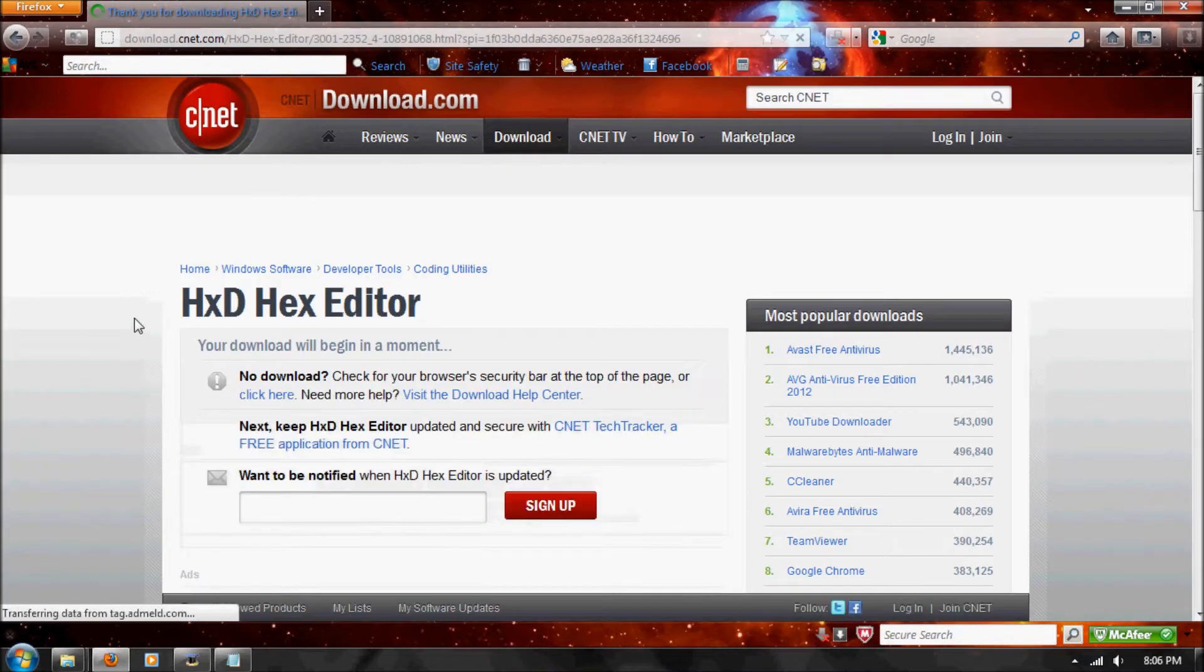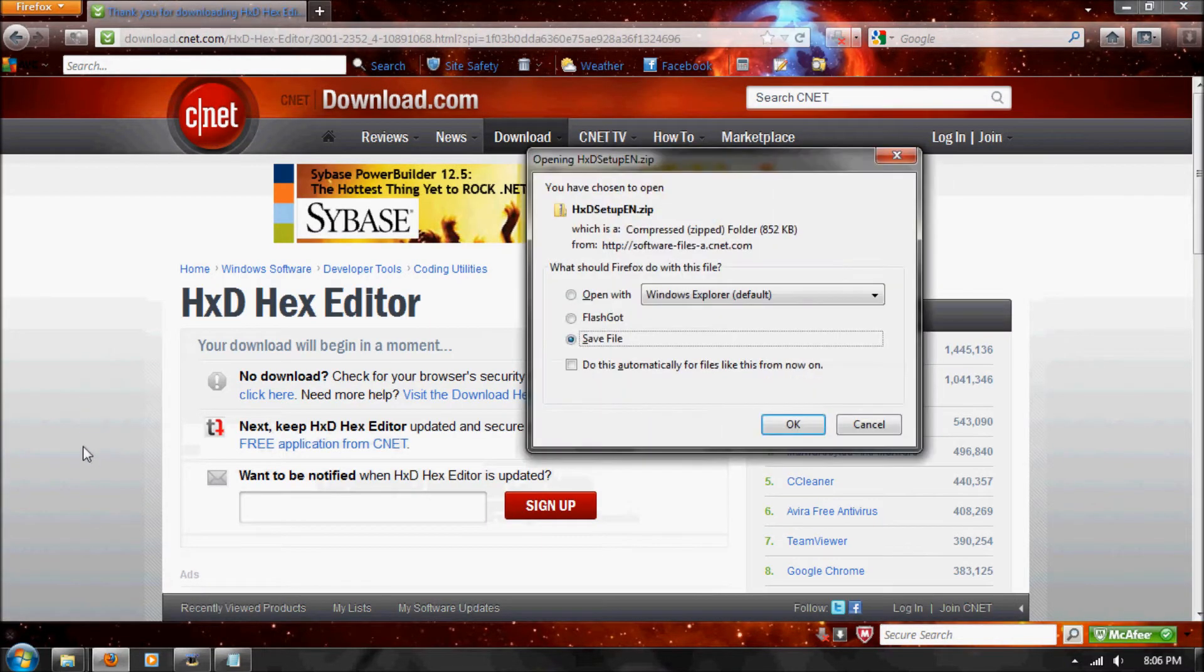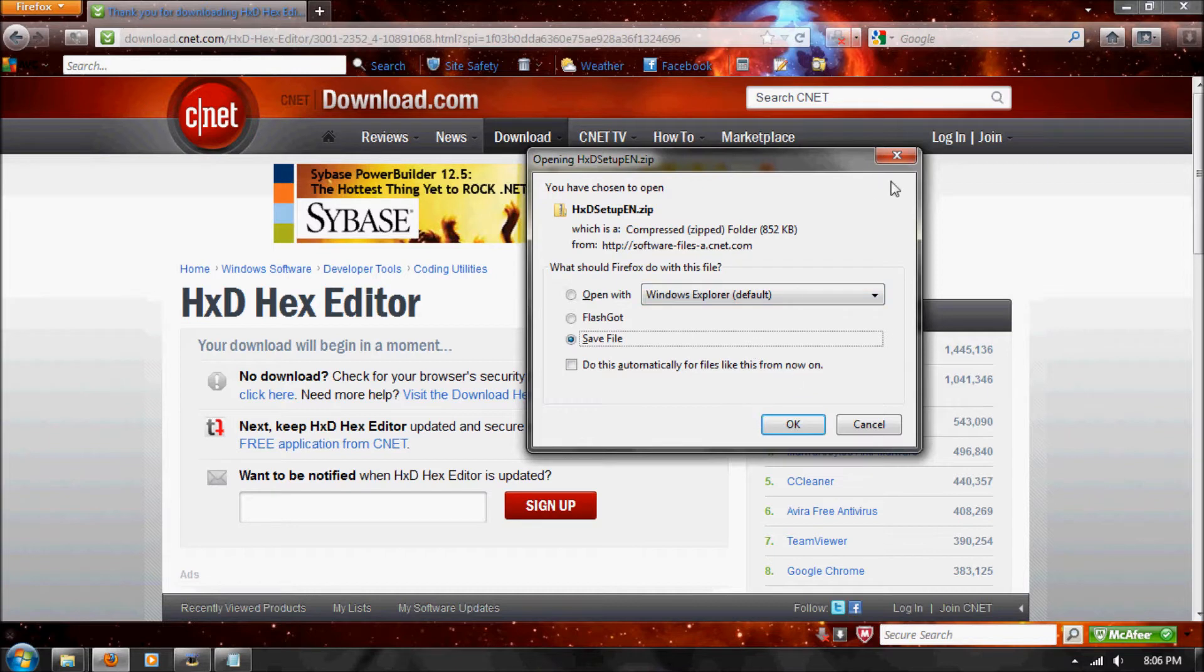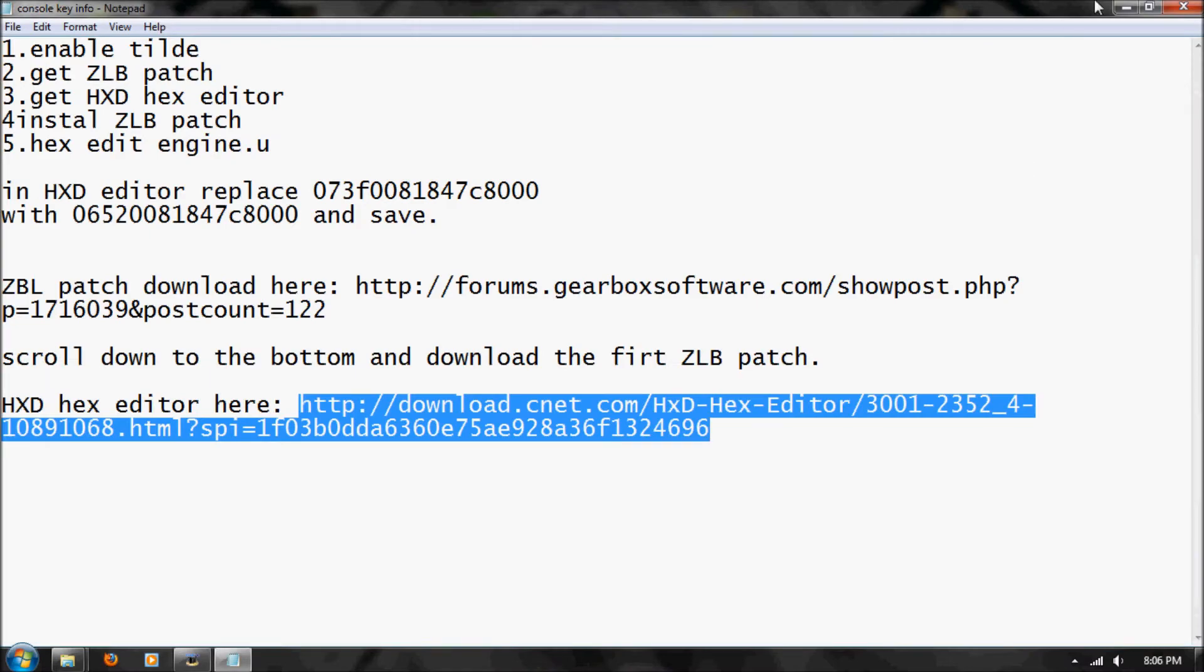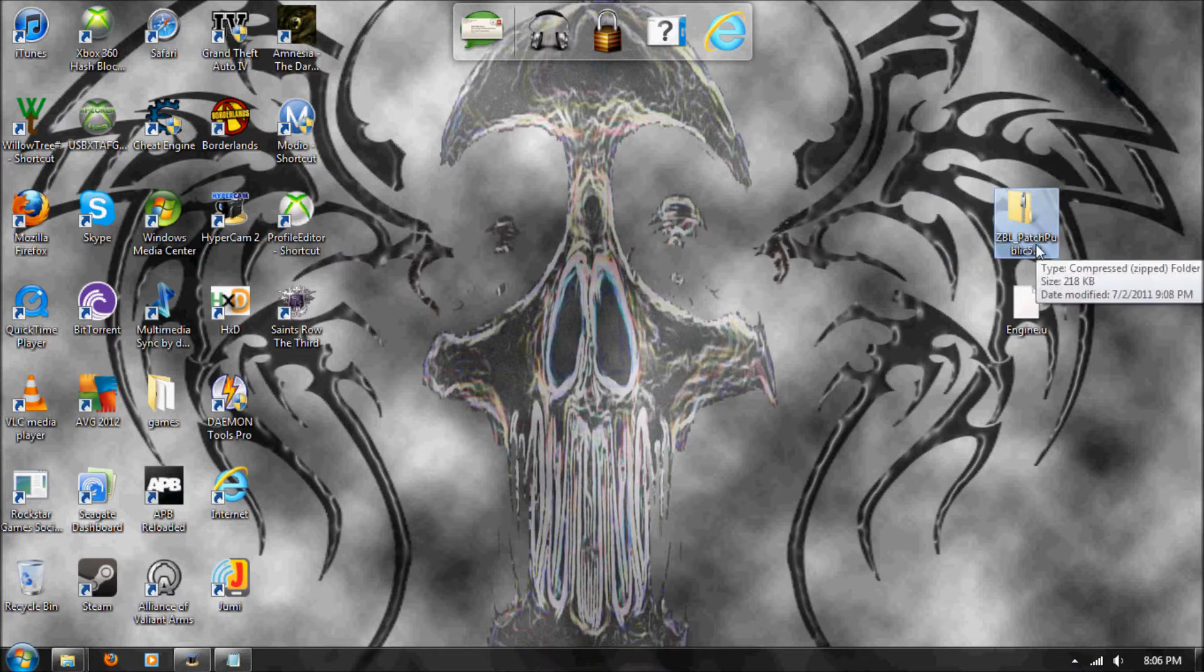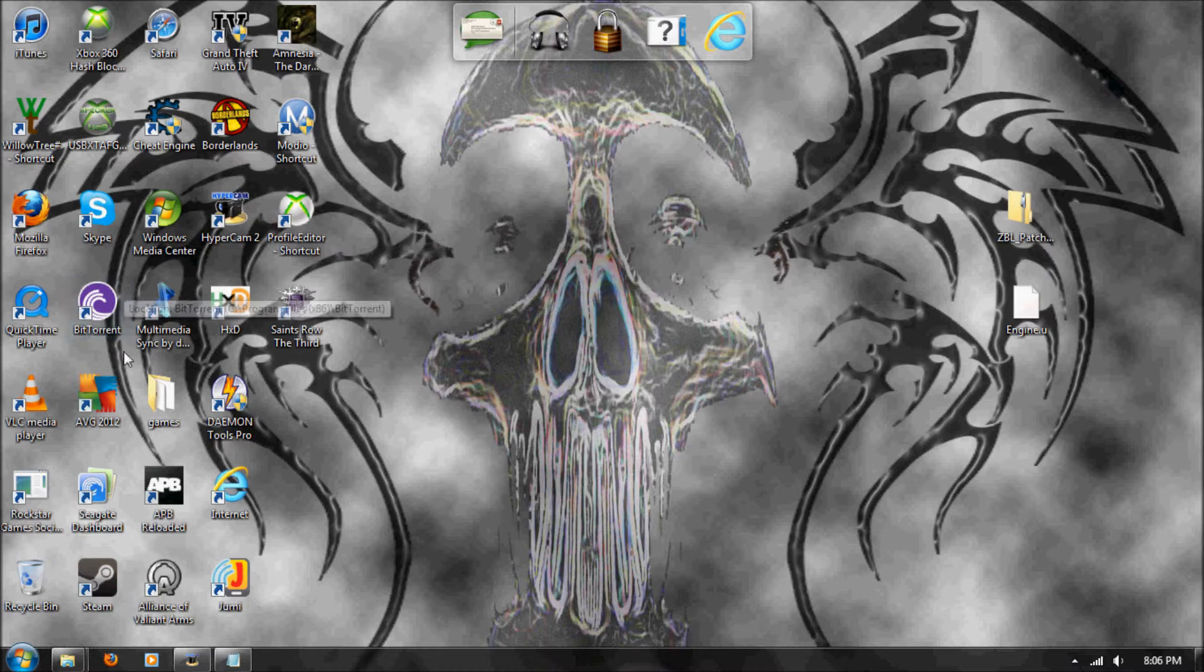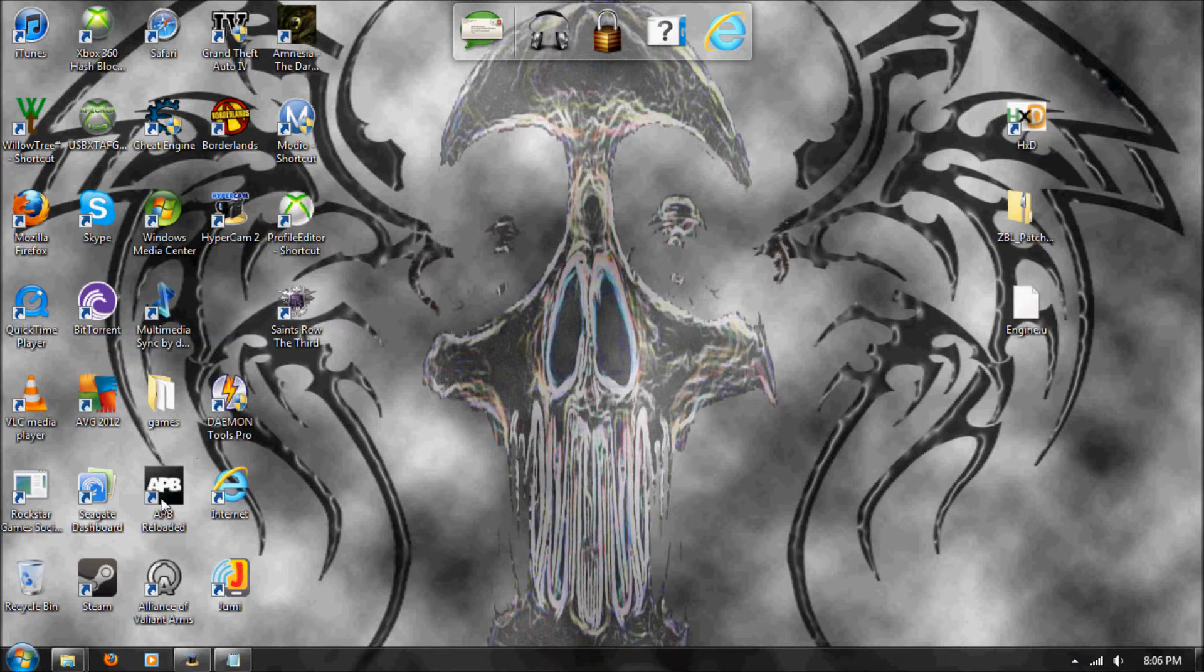If you need a hexadecimal editor, I already had one, but you go here. This will all be in the description, and you save it, open it, run the setup, and it'll download. Pretty simple. Then once you're done, you'll have the ZLB patch, just put it on your desktop. This is for later, and hex editor will also be on your desktop.